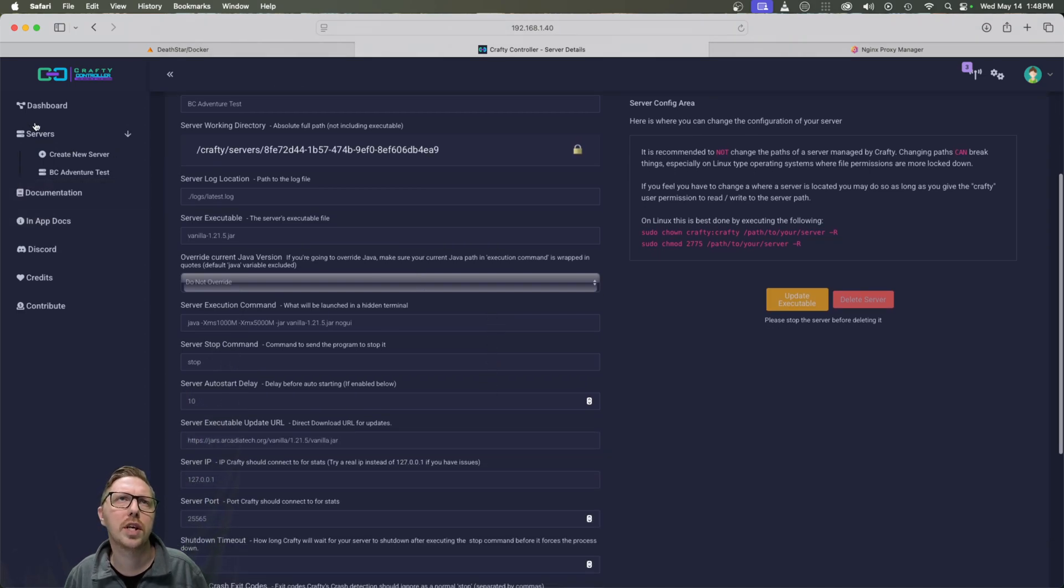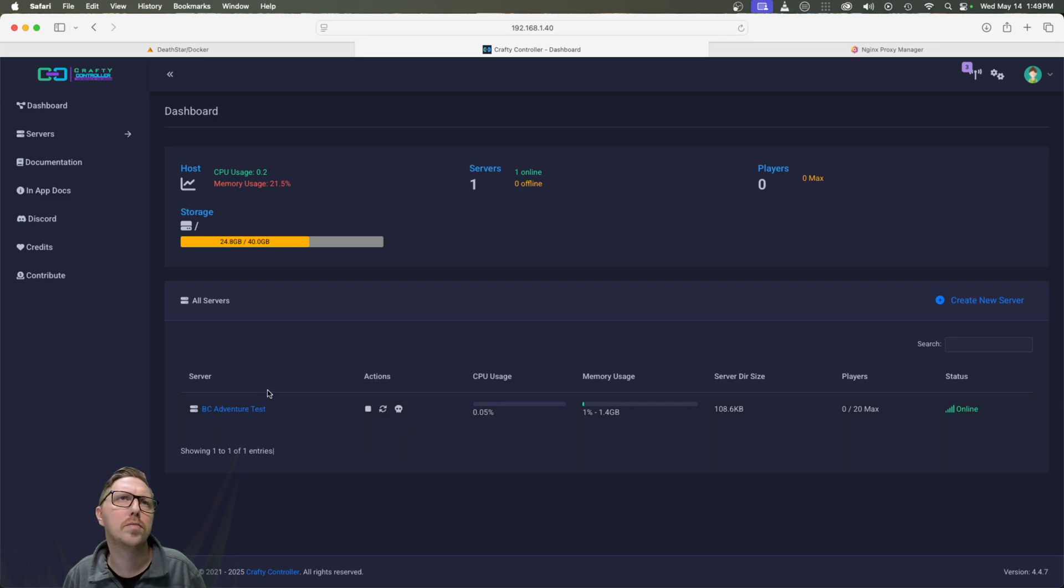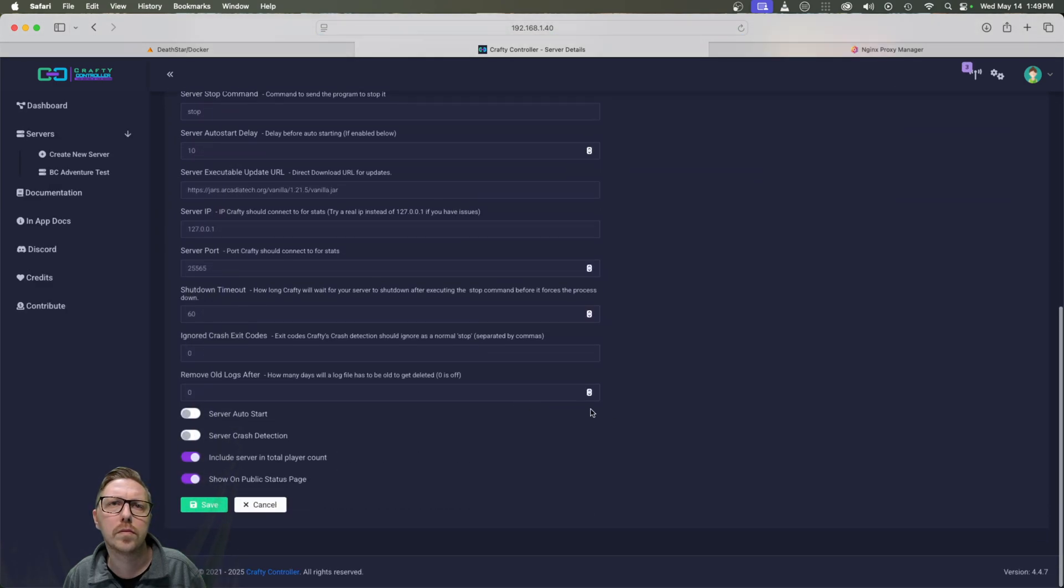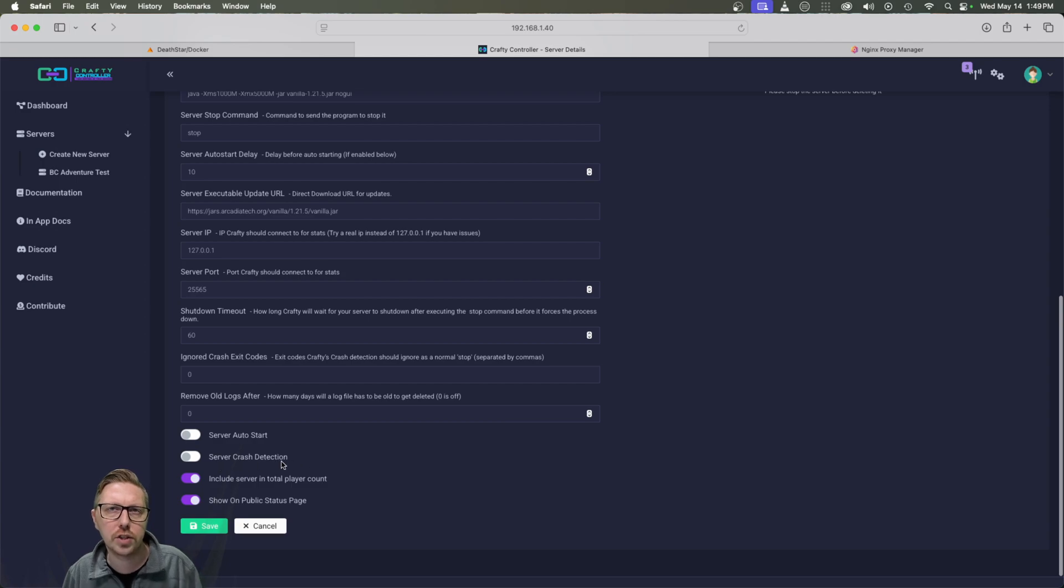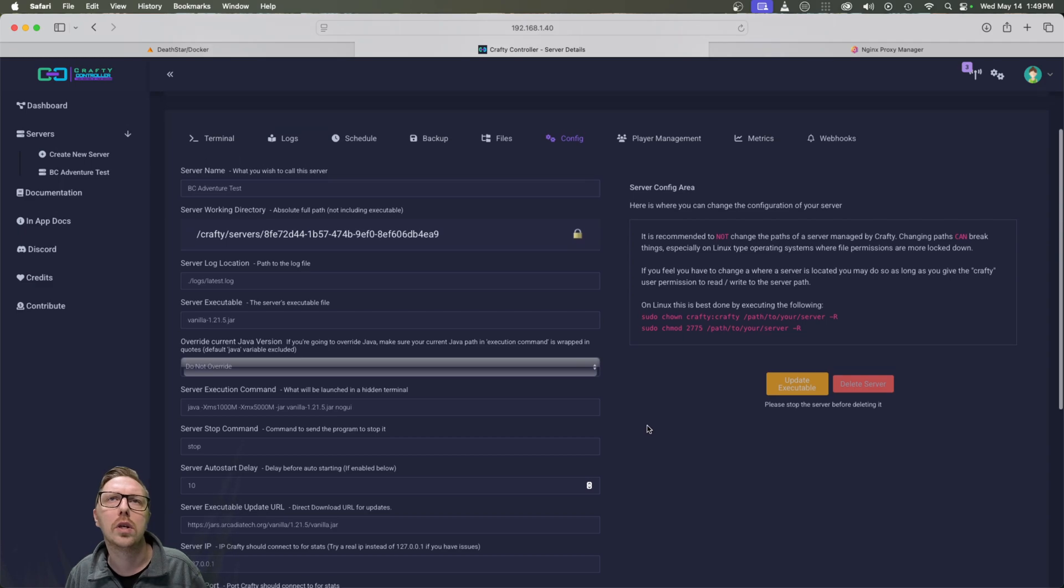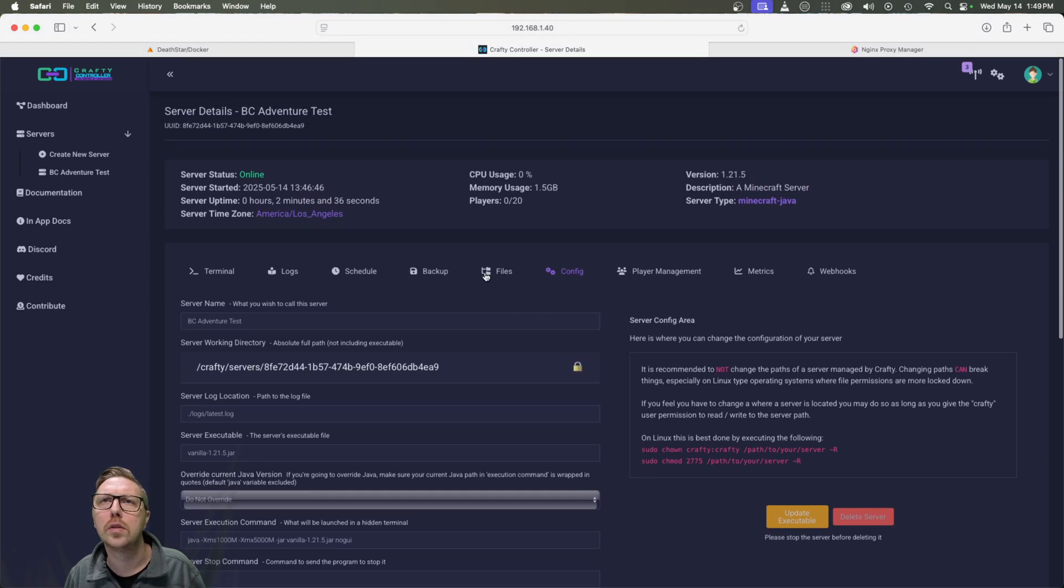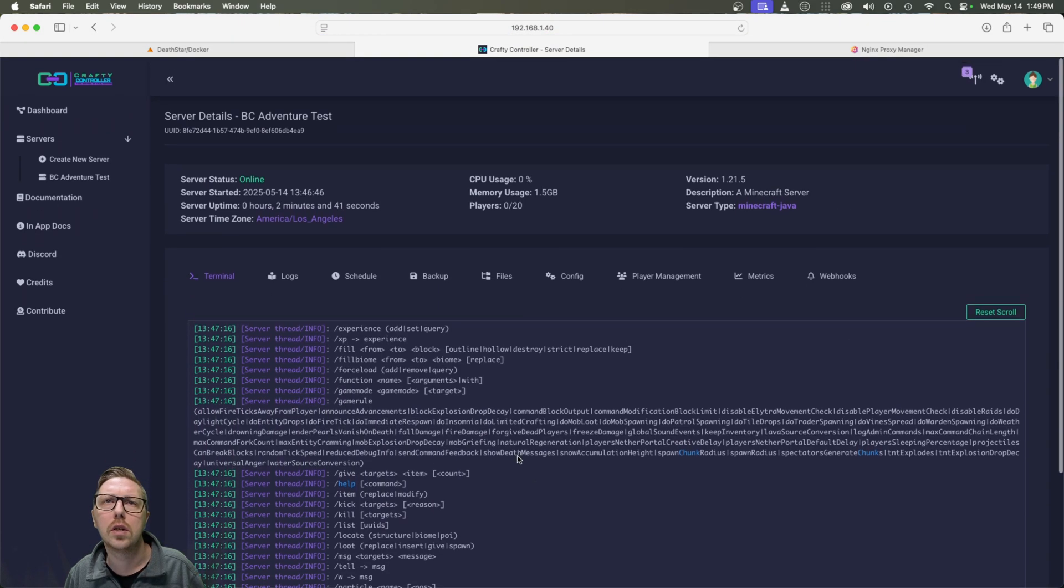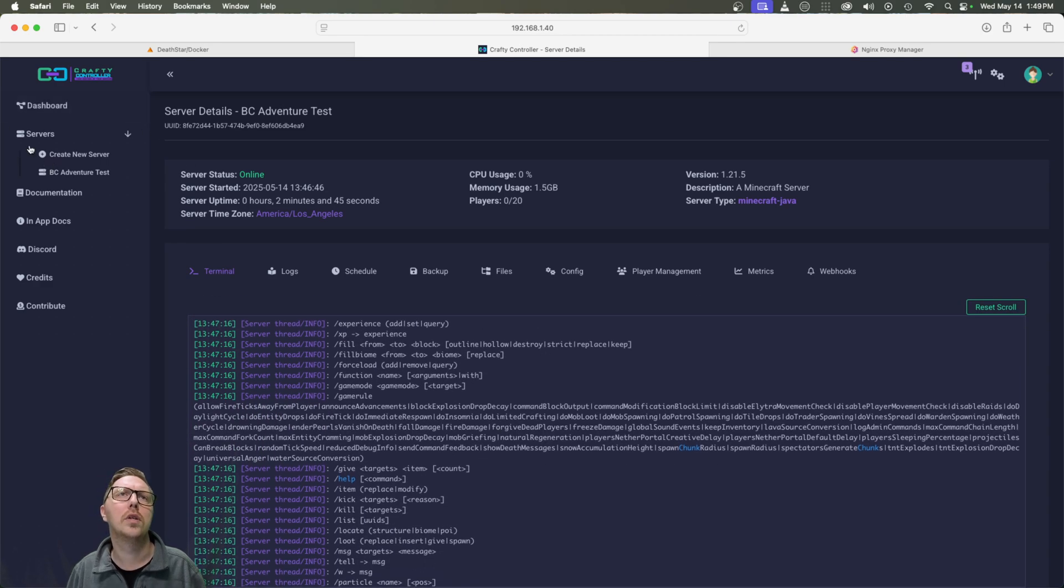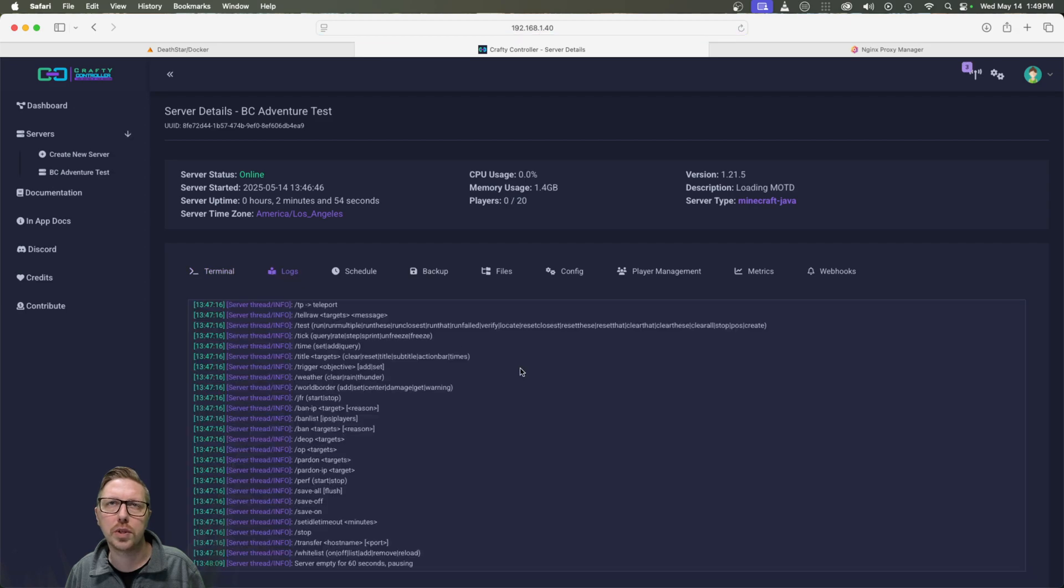You know, where the hell is that? Does it show it on the dashboard? No, it does not. Oh, here we have some, we can do a server auto start and server crash detection. A crash detection will just reboot your server. Does it say what port it's running on? No. Okay.